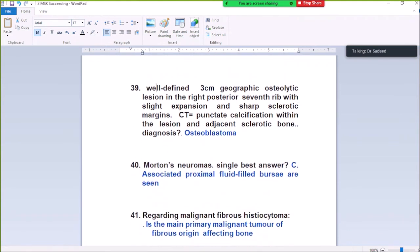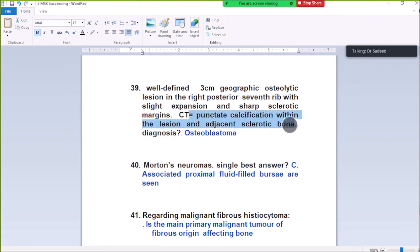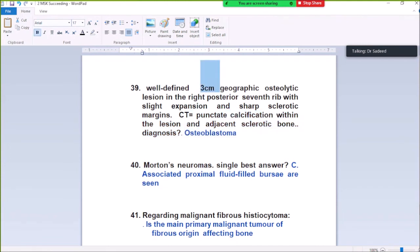Question Number 39: Well-defined 3cm geographic osteolytic lesion in the right posterior 7th rib, with sharp expansion and sharp sclerotic margins. Three small punctate calcifications within the lesion and internal sclerotic bone. Diagnosis: osteoblastoma. It is similar to osteoid osteoma but is 3cm in size, in the 7th rib with sharp sclerotic margin.